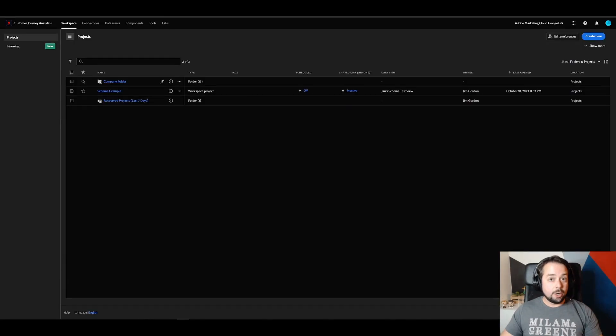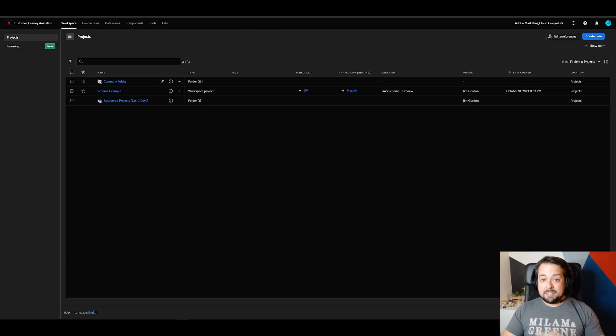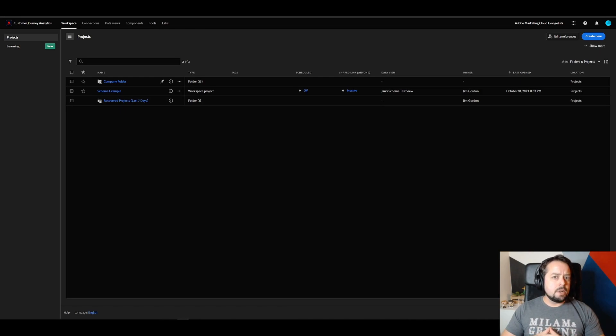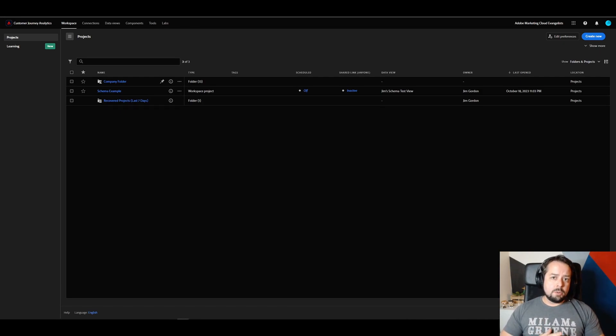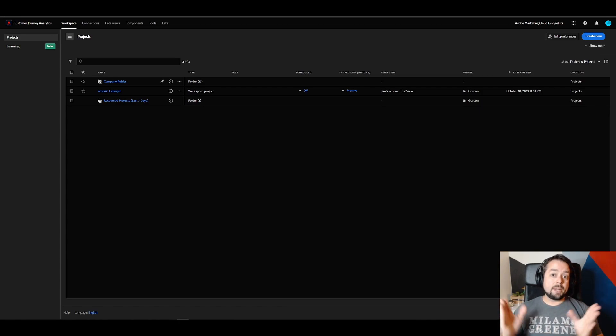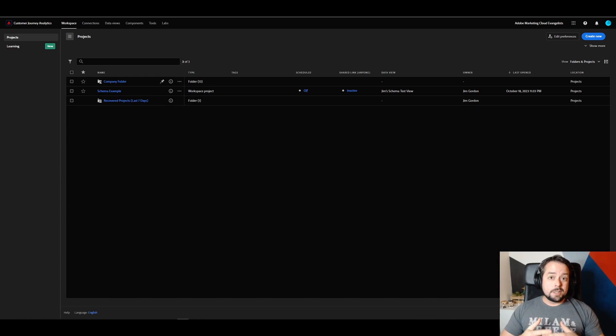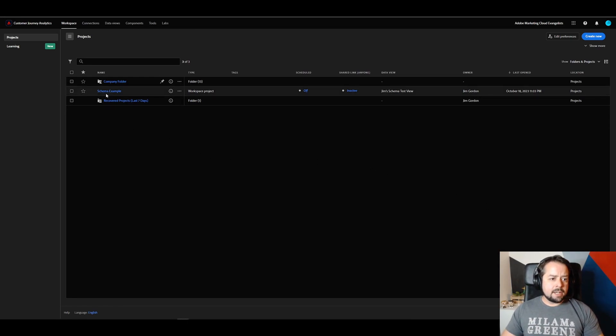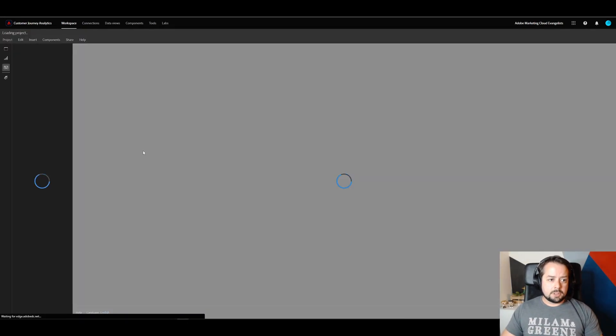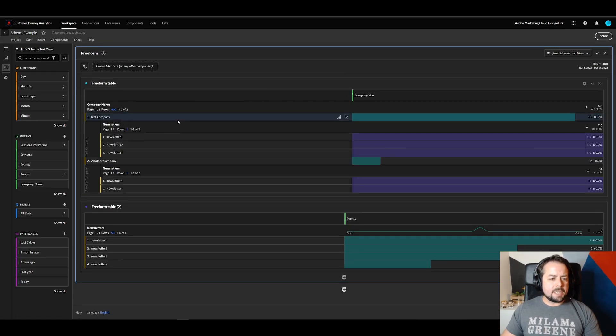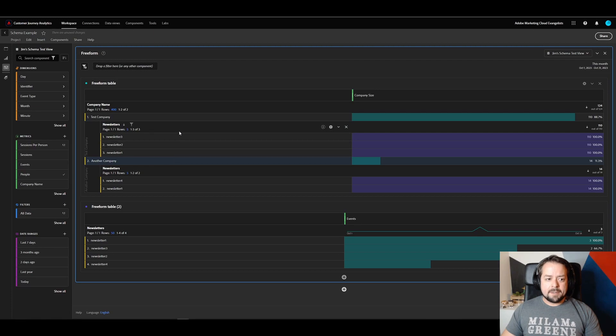All right, so I cheated a little bit and already created my connection in data view for my schema test. If you want to take a look back at how to create a connection in data view, take a look at my speed run, which I will link in the description. But I didn't want to go through that process today and instead just focus on the output of the data. So let's click into the workspace that I created, which I called schema example.